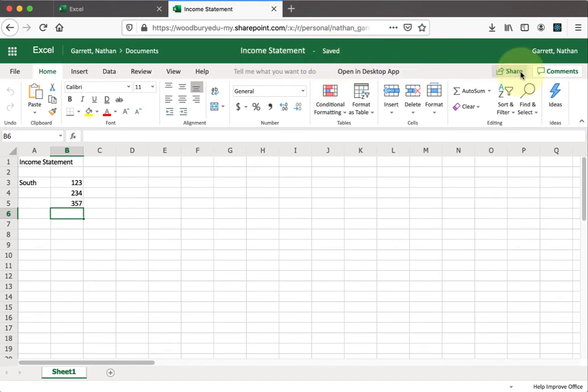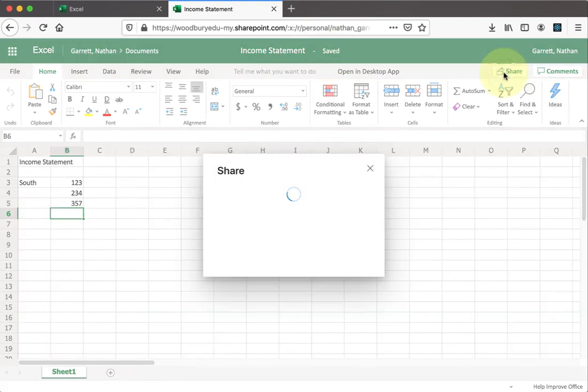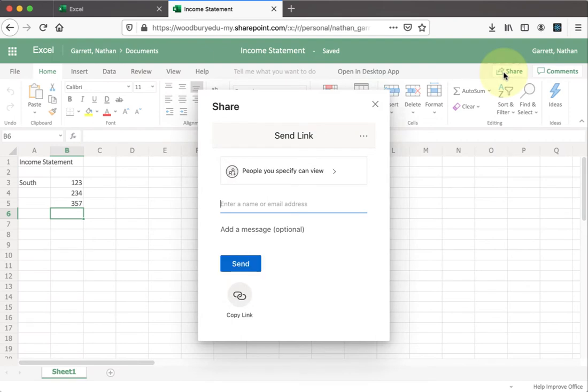Go ahead and share the document now by clicking on the share link in the upper right corner. Once this menu gets up, you have a couple of options to think through. The first one is if you want people to be able to view or edit the document. For your teammates, you want them to be able to edit it.